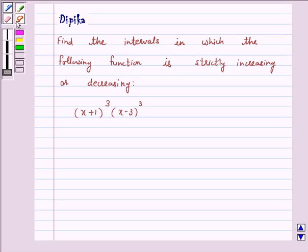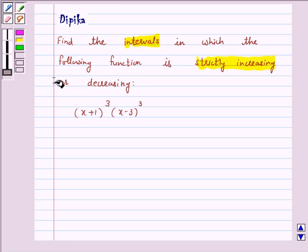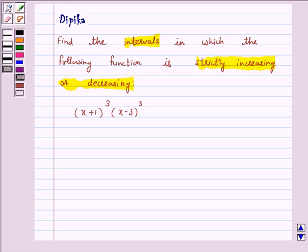Hello and welcome to the session. I am Deepika here. Let's discuss the question: find the intervals in which the following function is strictly increasing or decreasing — (x+1)³ · (x-3)³. Let's start the solution.